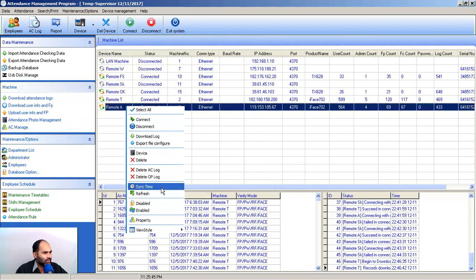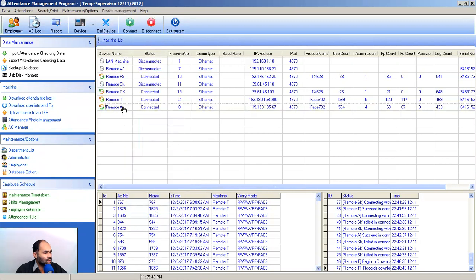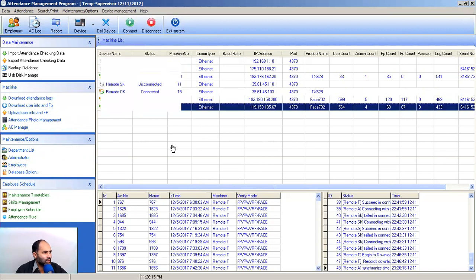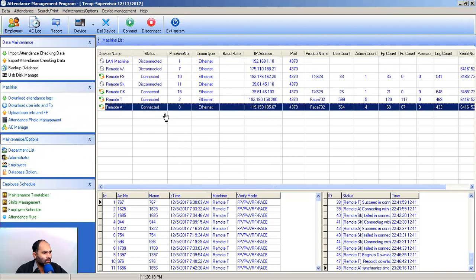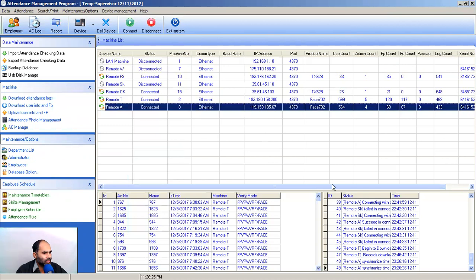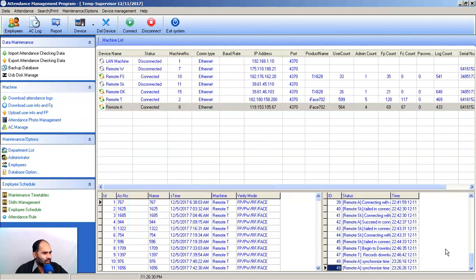You can also right-click on the device and select Sync Time. Let's suppose our remote site is down and there is a default date on the machine — maybe 2019 or some other default date that the biometric machine has defaulted to. Select your device, click on Device Management, then Sync Time, and automatically the time will be synced with your software.